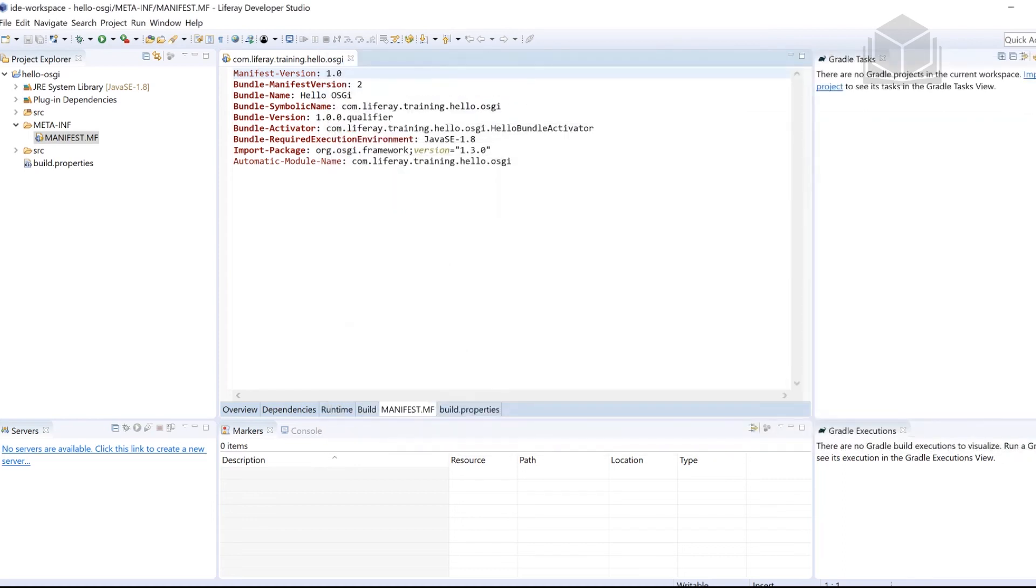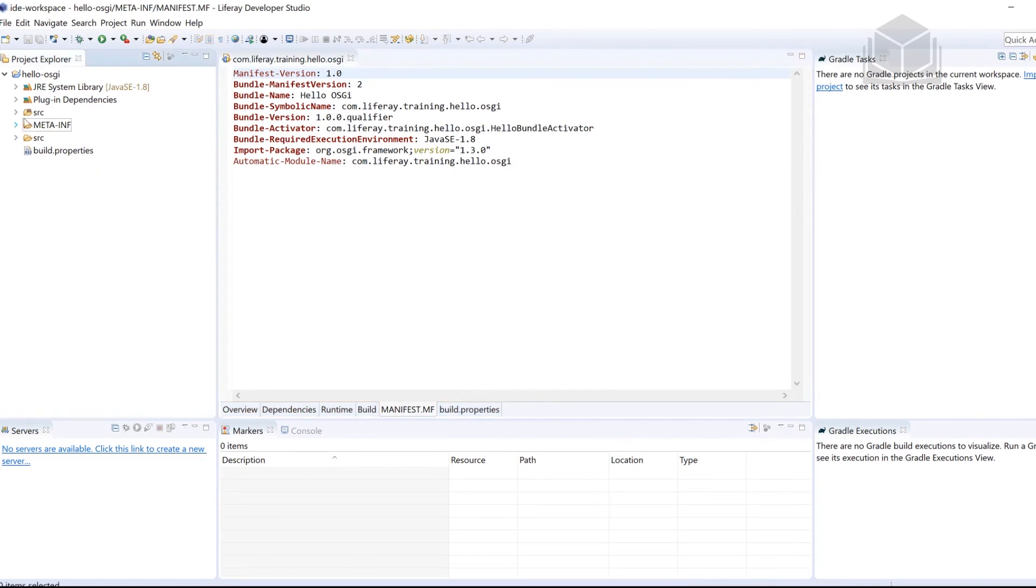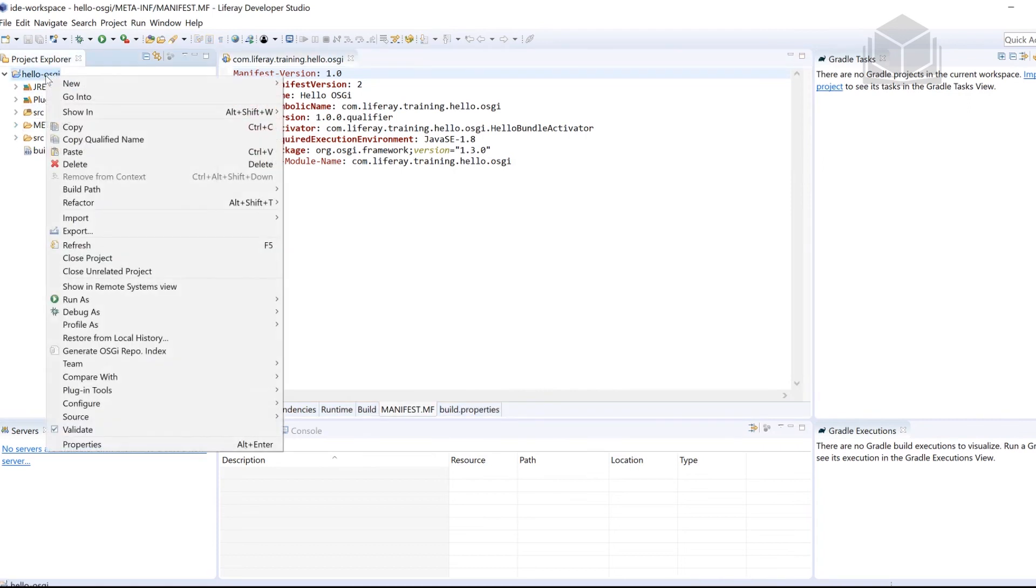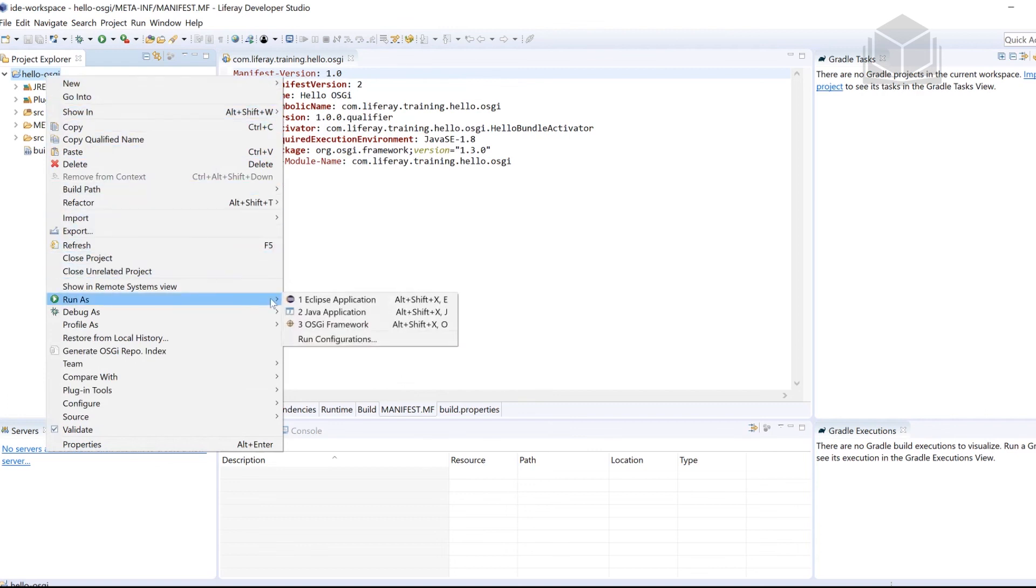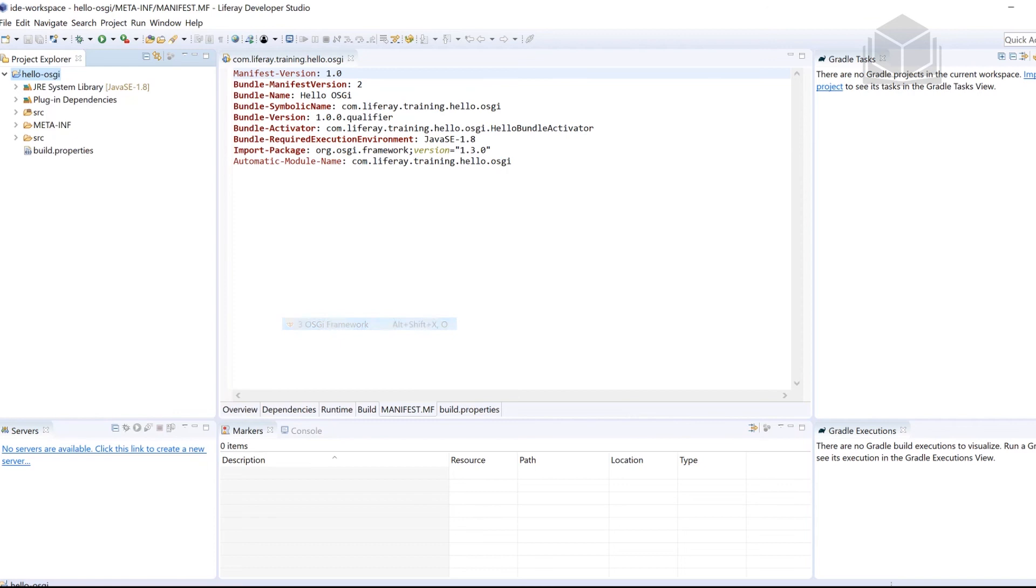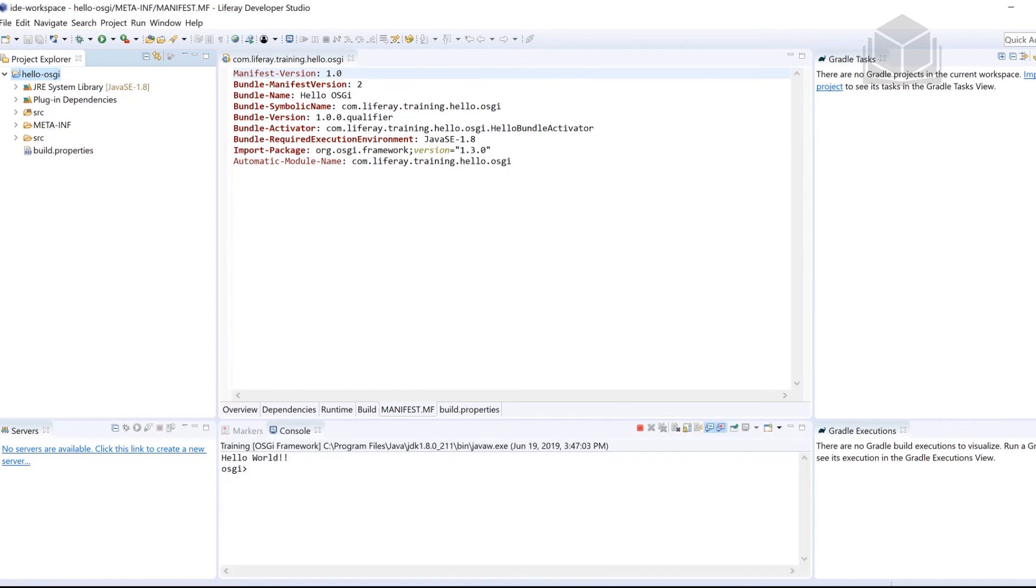So we have our framework ready to go. The last thing we will do in order to see this action, let's go ahead and right click Hello OSGI. Head down here to run as and then we're going to select OSGI framework. We have the console here. And then you're going to see the Hello World printed out. The Hello World is printed out once the bundle is activated or started.